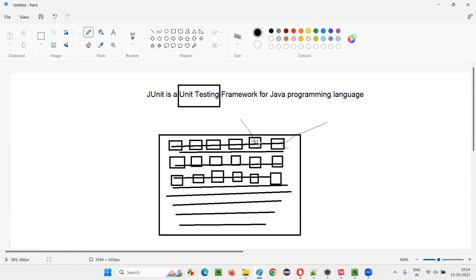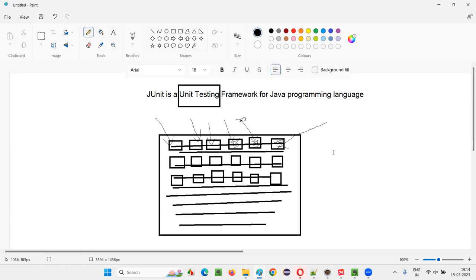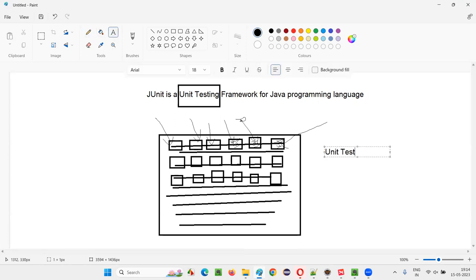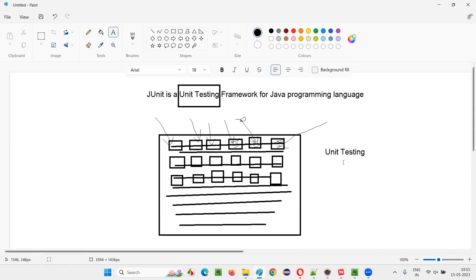Each and every smallest chunk of code which cannot be broken further is a unit. If you are testing each of these units separately and individually, that is called unit testing.